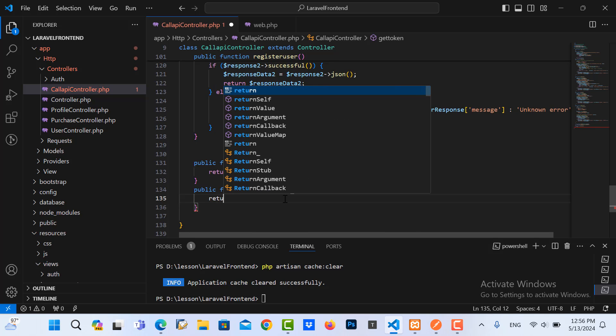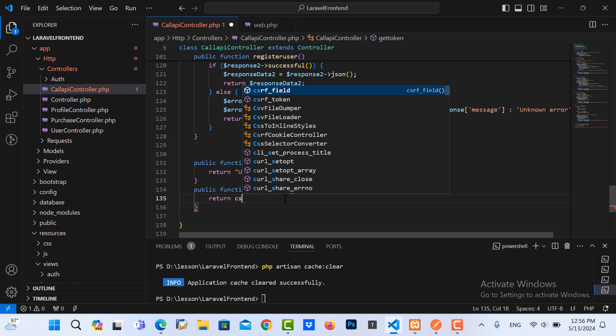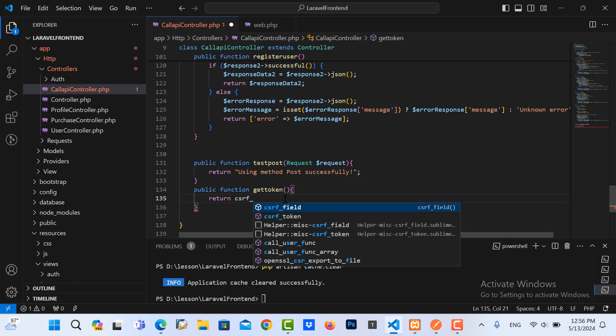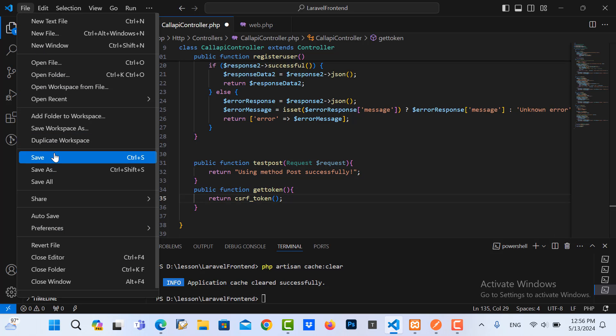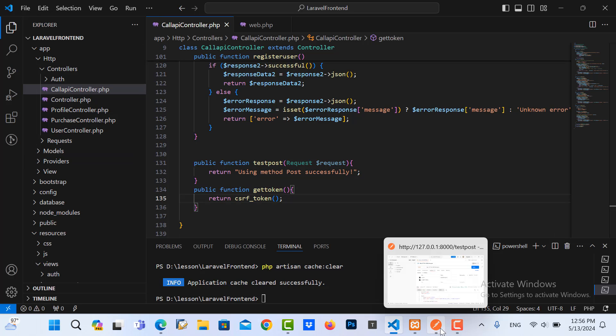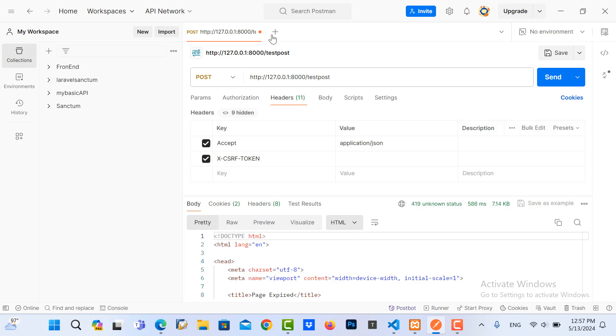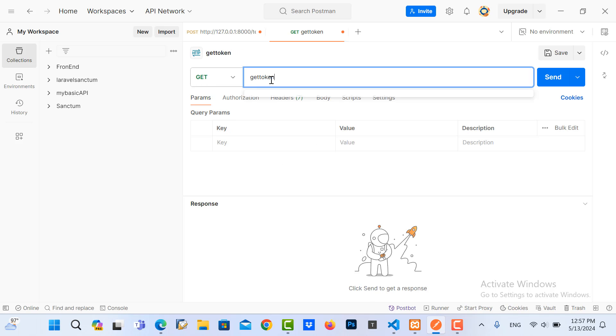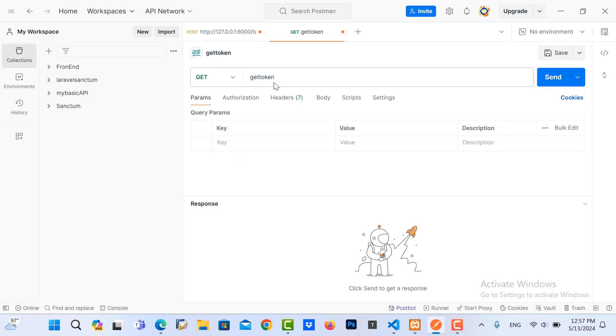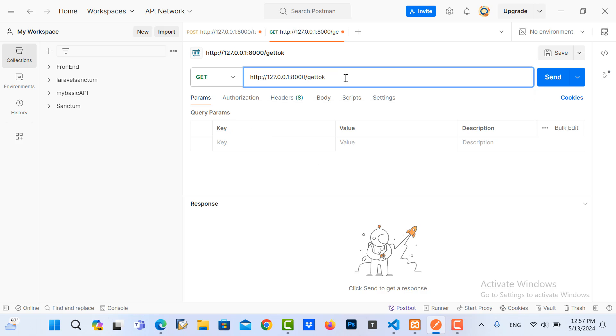CSRF tokens. Let me save it. We go to Postman, we use the method, we pass this, and then we use get token.